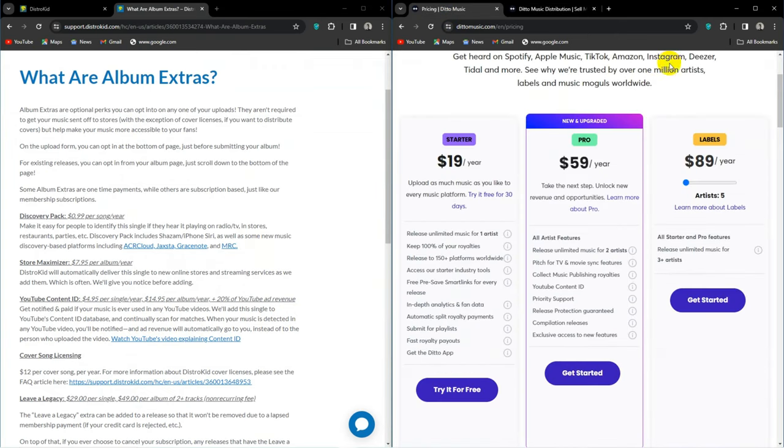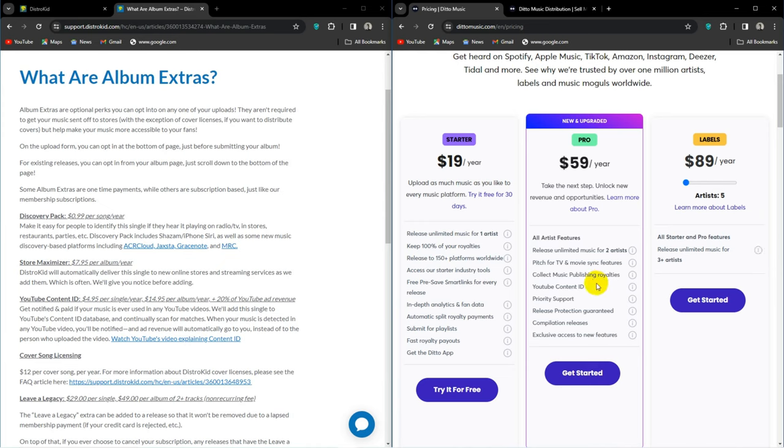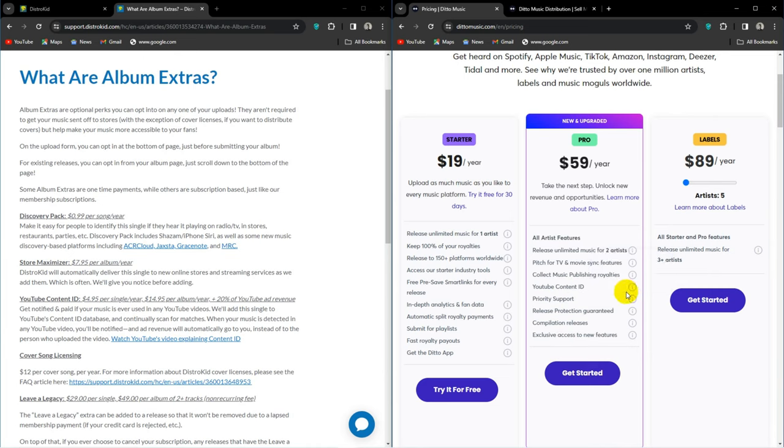Ditto however doesn't charge extra for this feature, as it is included in the Pro plan. Now to be fair, DistroKid's equivalent plan Musician Plus is only $39.99 a year, versus Ditto Pro which is $59 a year.